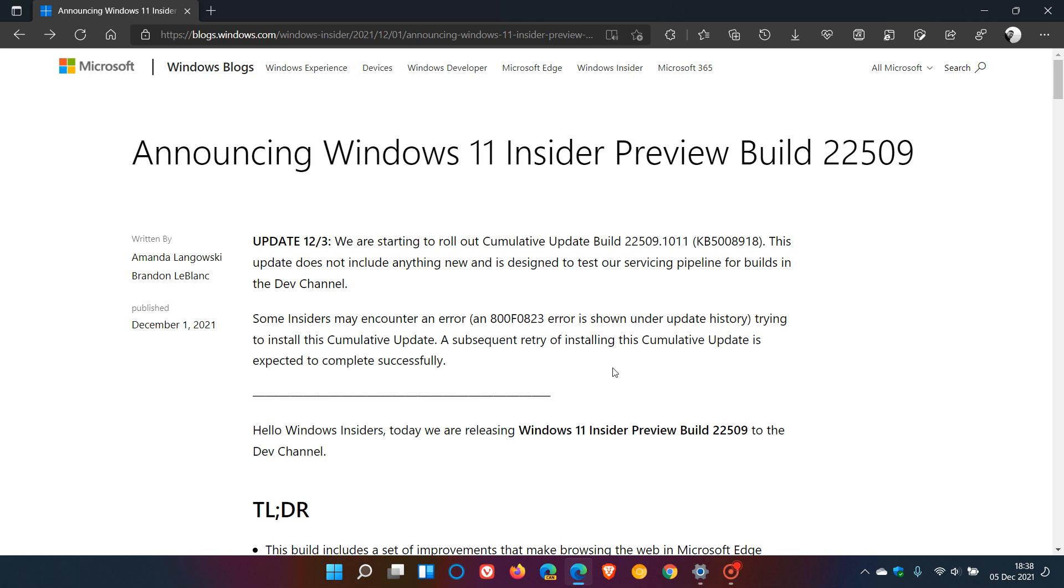Just in case you were unaware, the dev channel is generally where Microsoft starts testing new features and components of the Windows 11 operating system, which could possibly and ultimately roll out to a stable version of Windows 11 in the future.